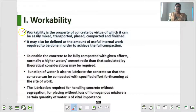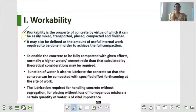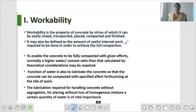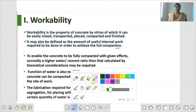तो आईए हम लोग Definition से देखते हैं. Workability is the property of concrete by virtue of which it can be easily mixed, transported, placed, compacted and finished. It may also be defined as the amount of useful internal work required to be done in order to achieve the full compaction.